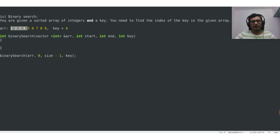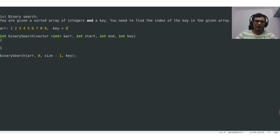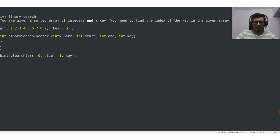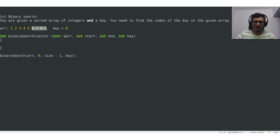It will perform the search in the left half of the array. Now let us say that instead of 4, the value of the key was 6. In this case the value of the key doesn't match with the value at the middle index, but the middle index value is lesser than the key value 6. Since the array is sorted, we can conclude that the key must be present in the right half of the array, so we will perform search in the right half. This is the logic behind binary search.